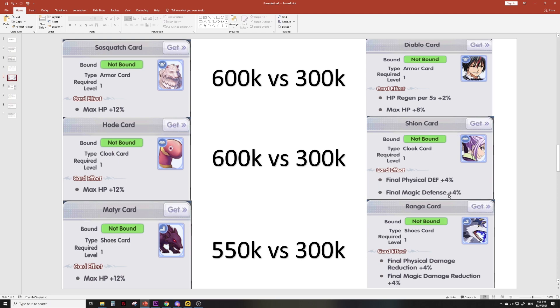Next we have the Xiong card which is final physical defense and magic defense 4% each, which is a total of 8% worth of stats compared to 12% max HP, 600k versus 300k. Lastly we have Rangar card, final physical and magic damage reduction, total amount of stats is 8% versus another max HP 12% card which is about 150k.